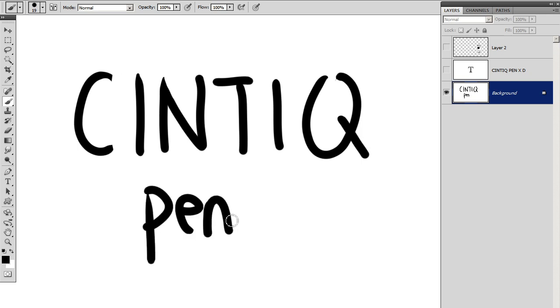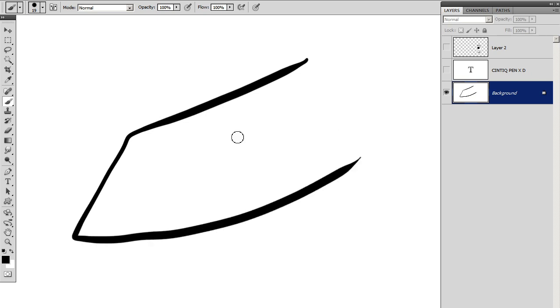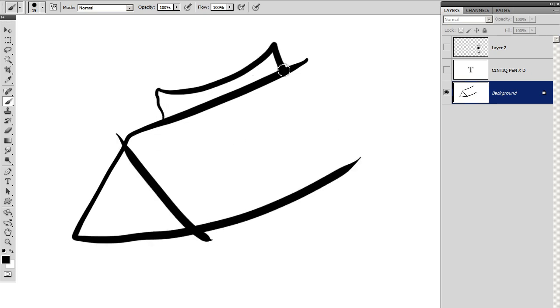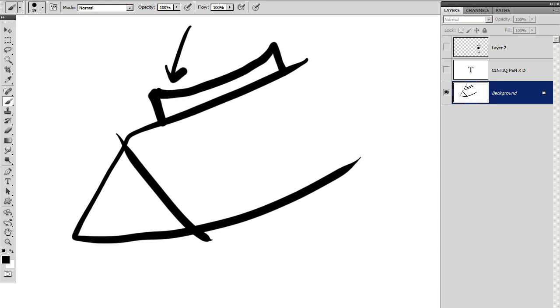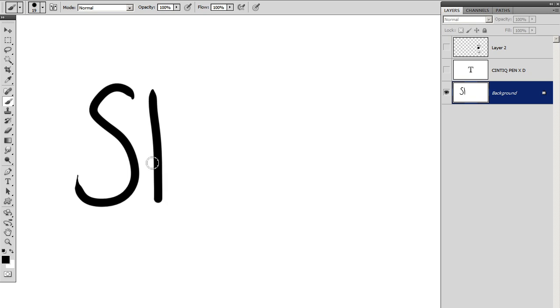On that pen is a button where you can set actions or shortcuts. And I have the main button set to step backwards.